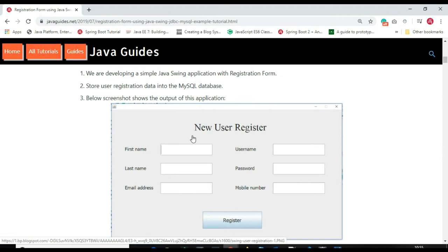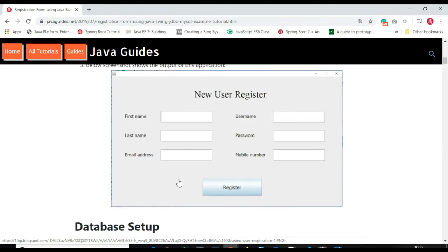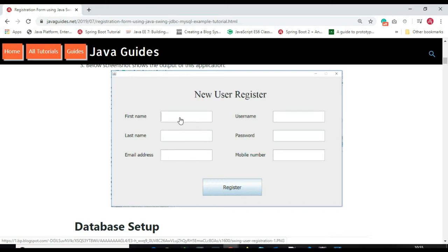We store the registration data into a MySQL database. The screen is basically a window with labels, text fields, and a button. Fields include first name, last name, email address, username, password, and mobile number. We enter data into the text fields and click the button. We are going to design this screen using Swing components.